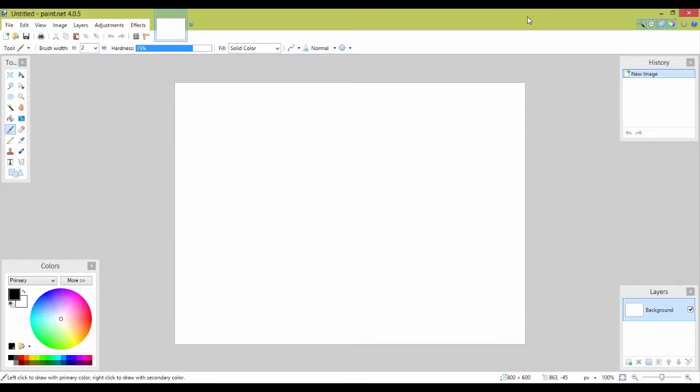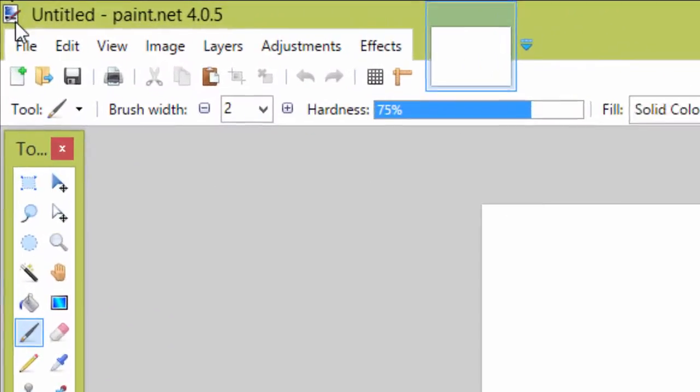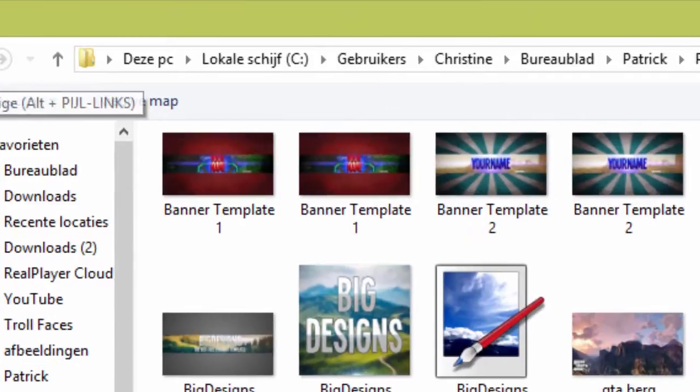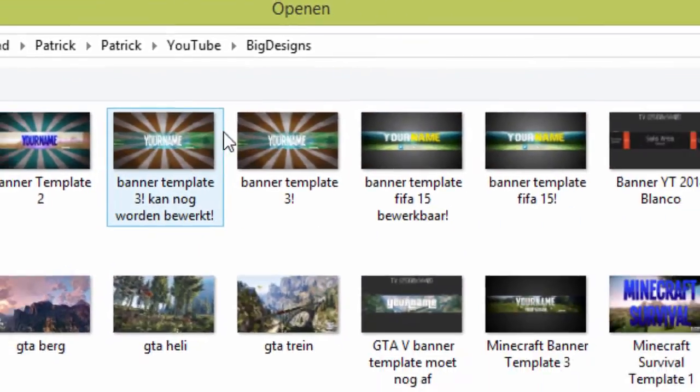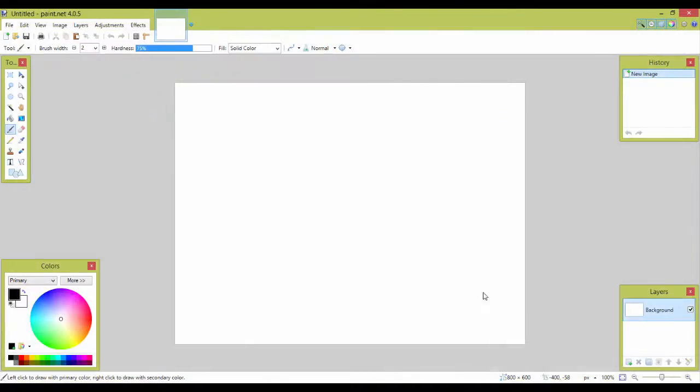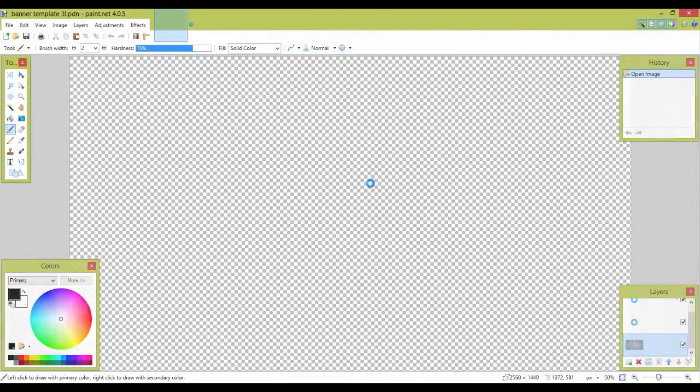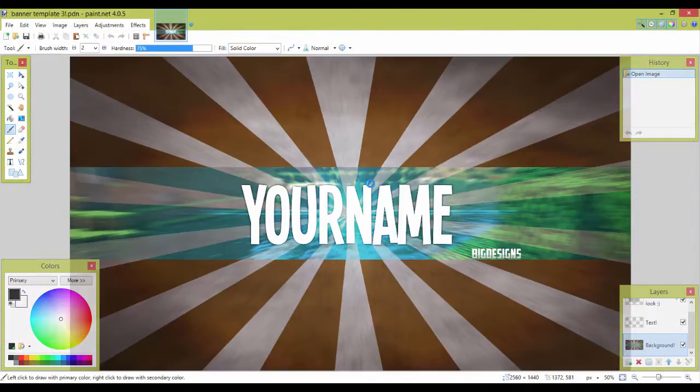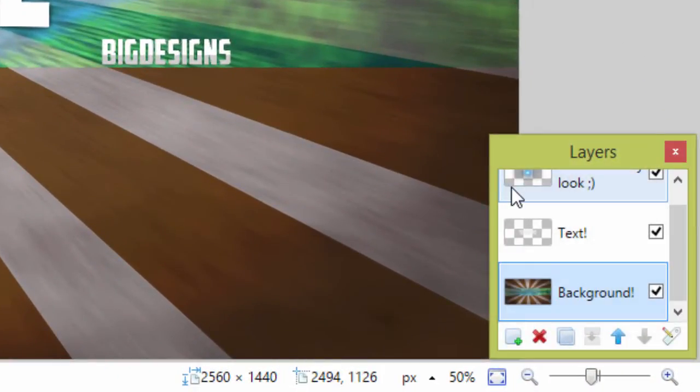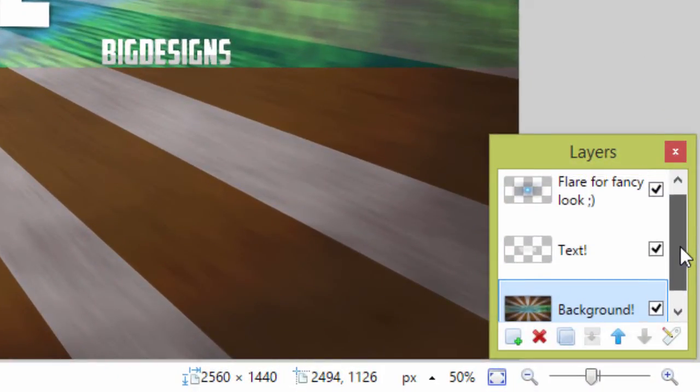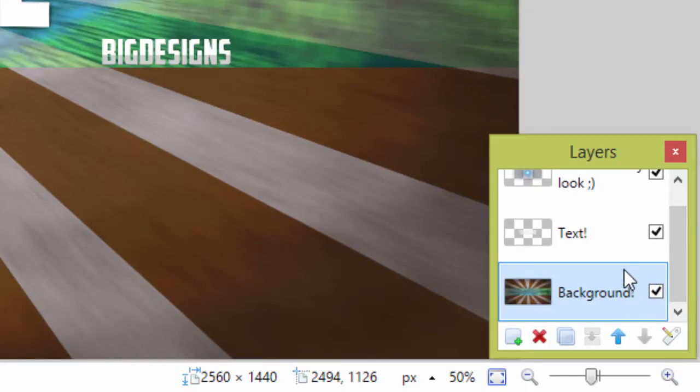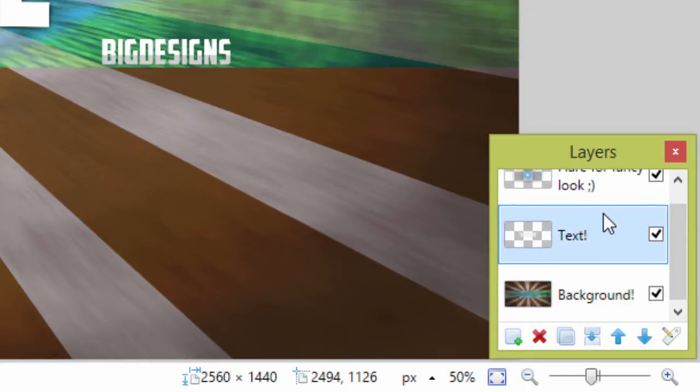Hey guys and welcome back to my channel. Today I'm gonna show you how to edit a template that I make for you guys. So it's very easy, you just open the template you want to edit in paint.net and once it's loaded you go to the right corner. You see under the layers, you see the layer called text.